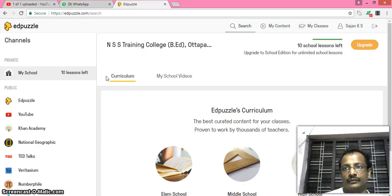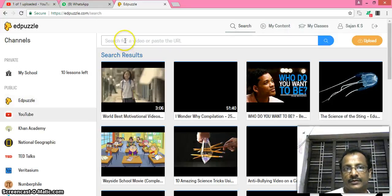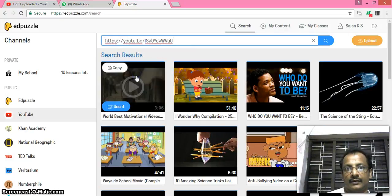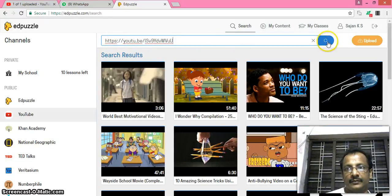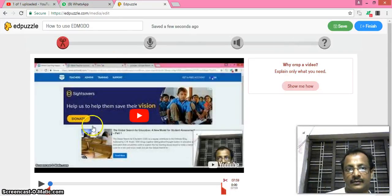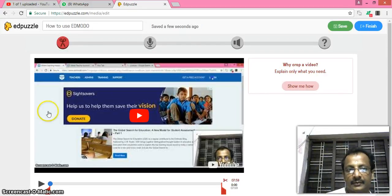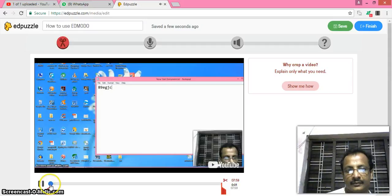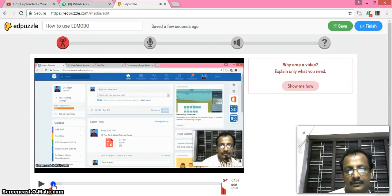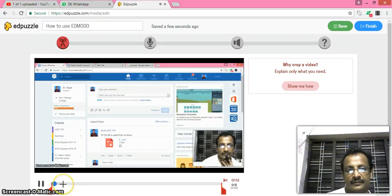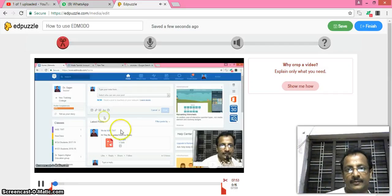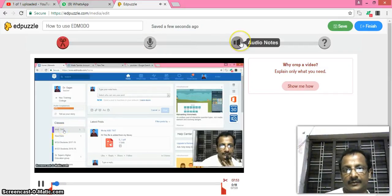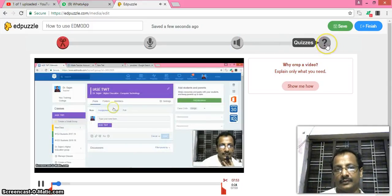You can use the video from YouTube, search for video or paste the URL. I paste one URL here and search for it. Yes, that video appears here, how to use Edmodo, and I can clip some end here.